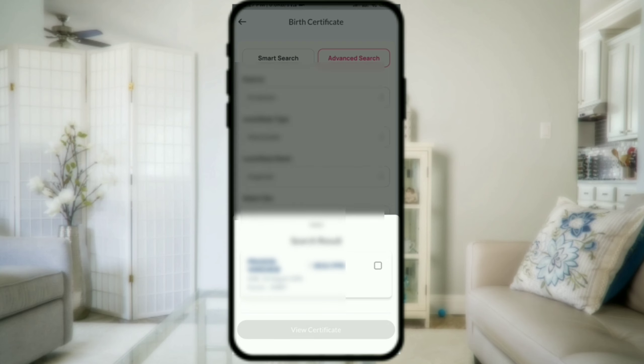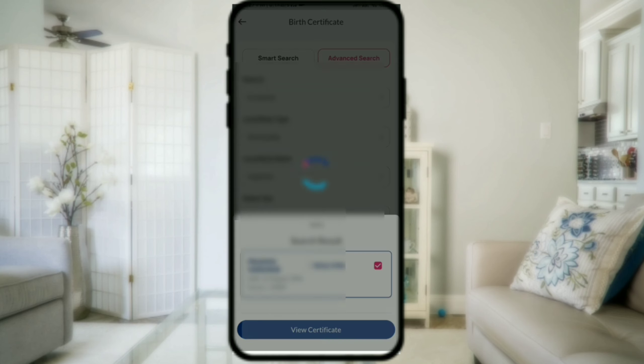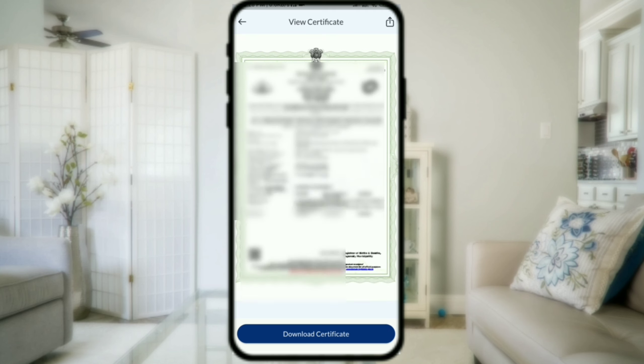You can confirm the certificate details. Then click on the checkbox on the right side. You can then get a certificate preview and click on the certificate.